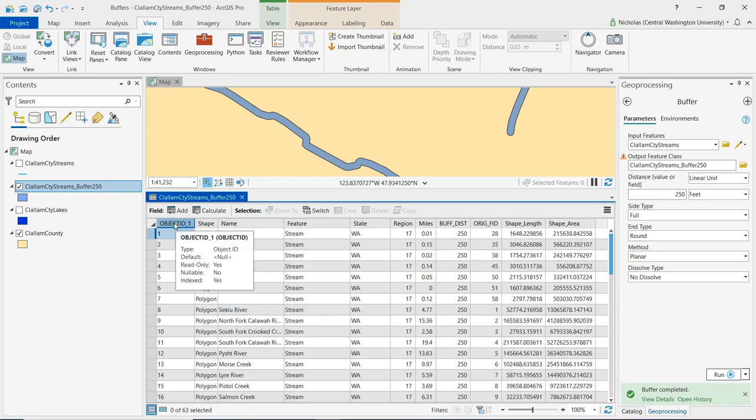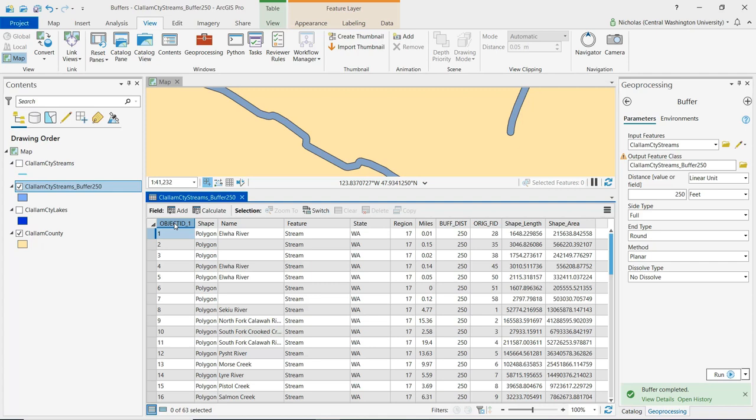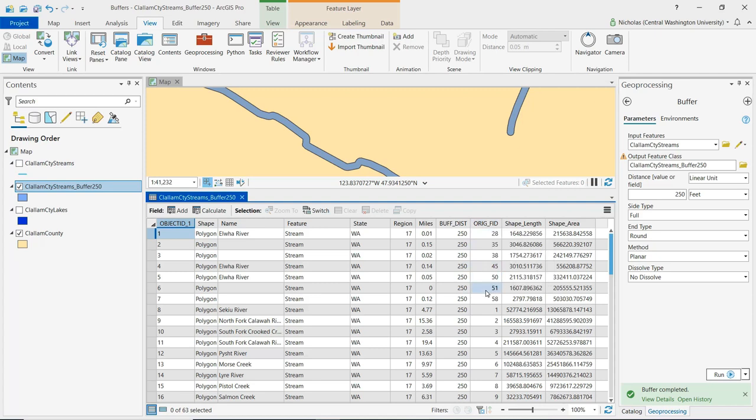object ID 1. So since each buffer's a new polygon, ArcGIS Pro has assigned each buffer polygon a unique object ID. But the attribute table also provides the object ID or feature ID from the original layer, from the Clallam County streams layer. So you can always use this for reference if need be.